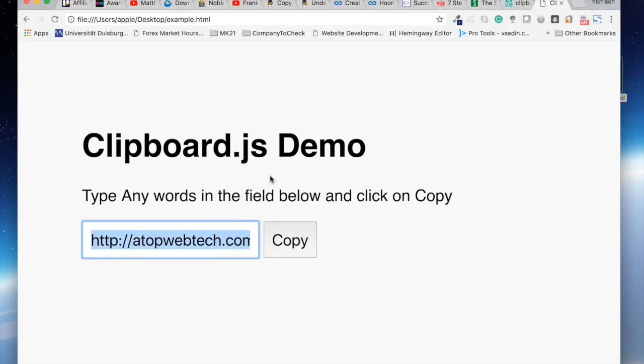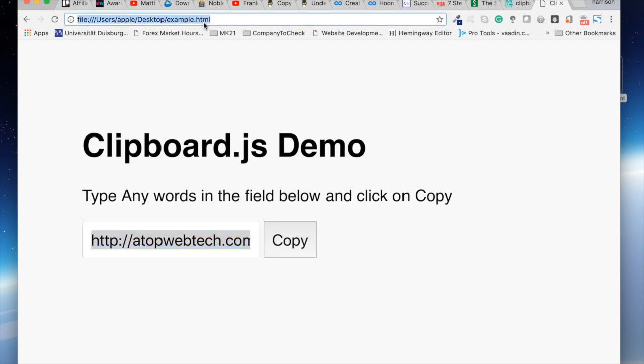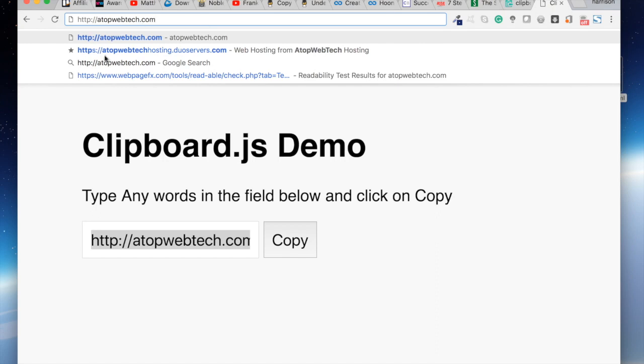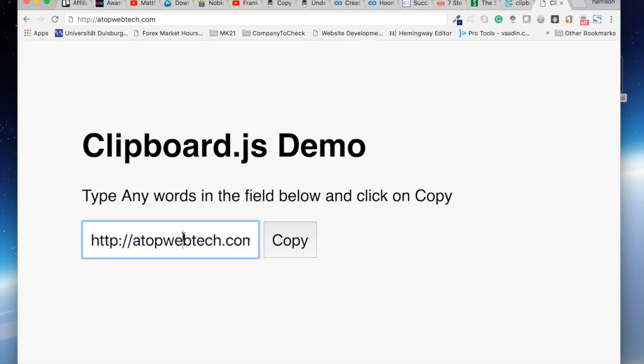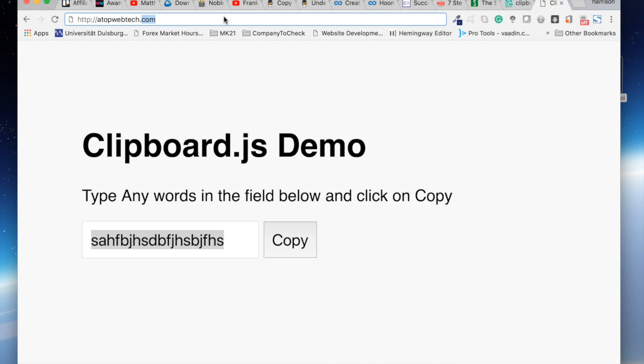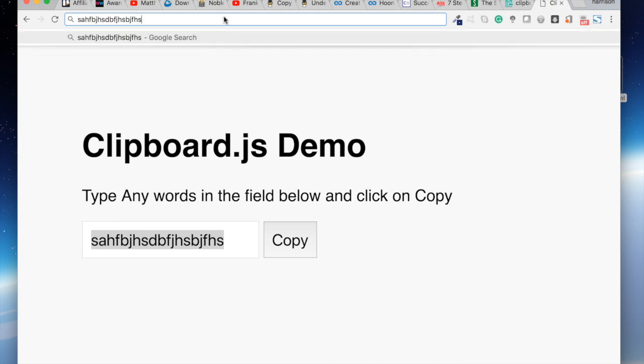So giving them the option to copy text with a click of a button improves user experience. For example, copy and paste. We can type some text and copy and paste it works.